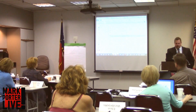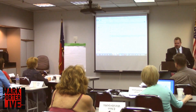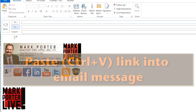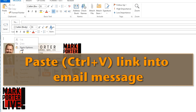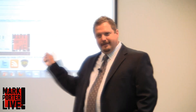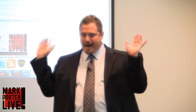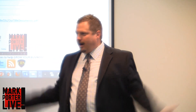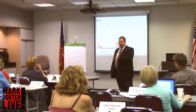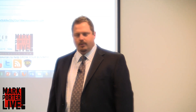Now I launch my email program — let's go to Outlook — and hit paste. The seller needs to know nothing, needs no Dropbox, no Google Drive. All they have to do is click the link and they end up with a new PDF on their hard drive.